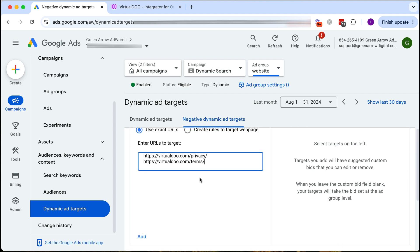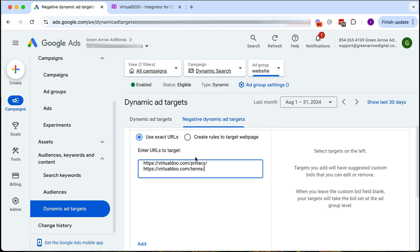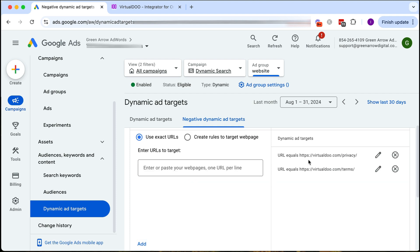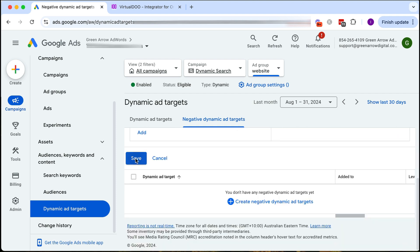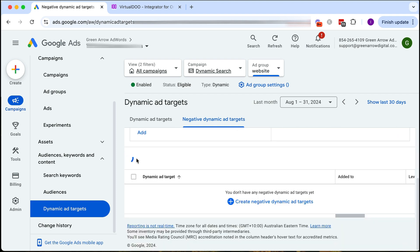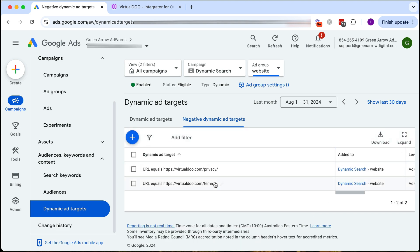Put them in here one URL per line and then click add. As you can see they've been added here and then we click save. As you can see here we have set negative dynamic ad targets.